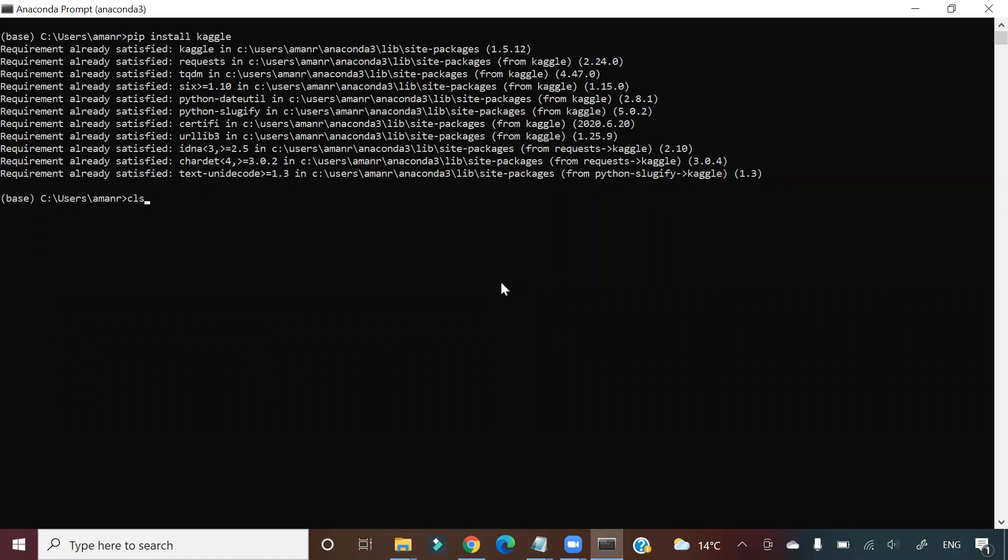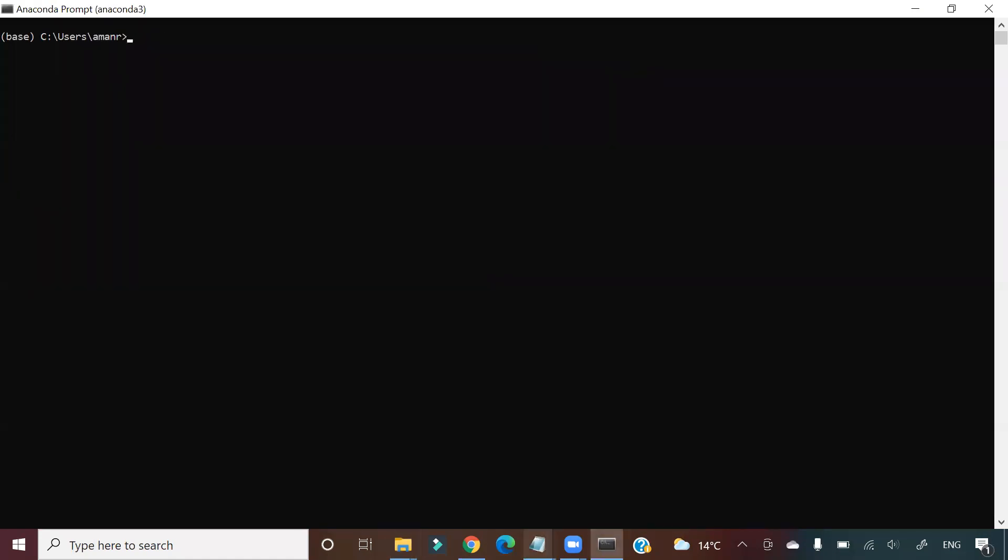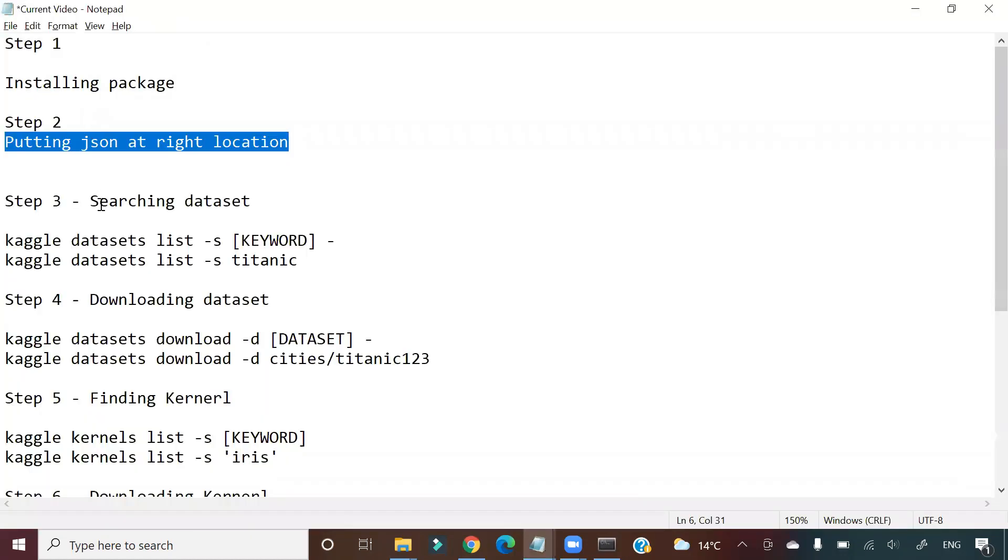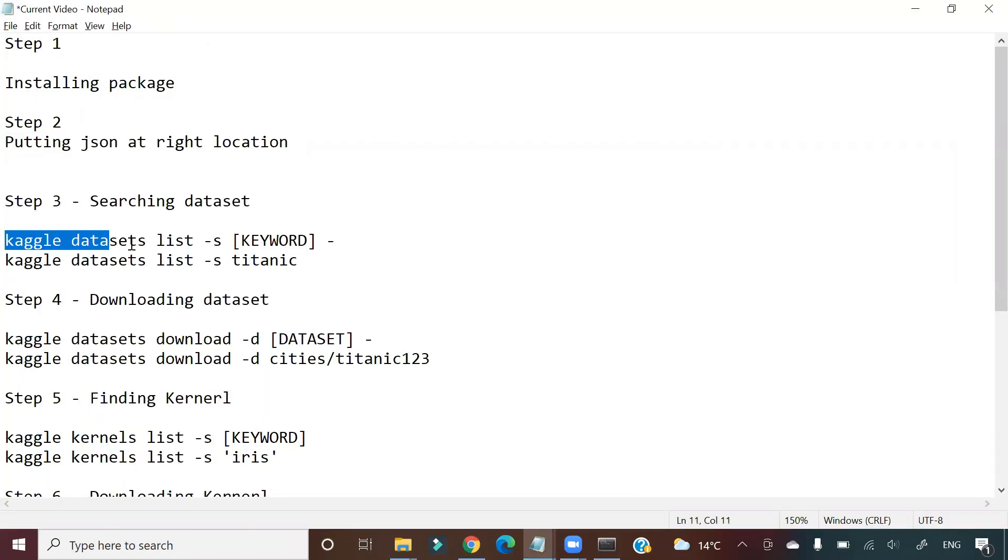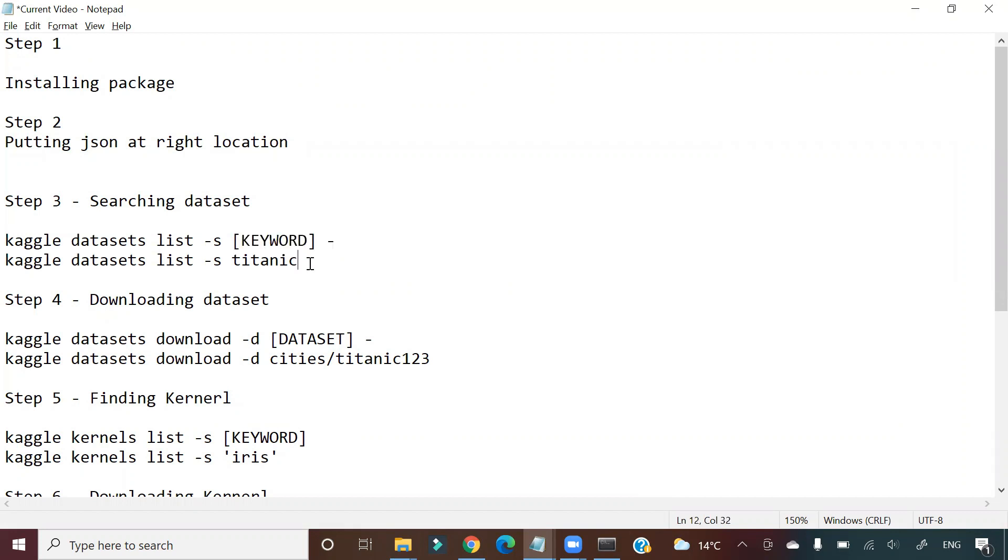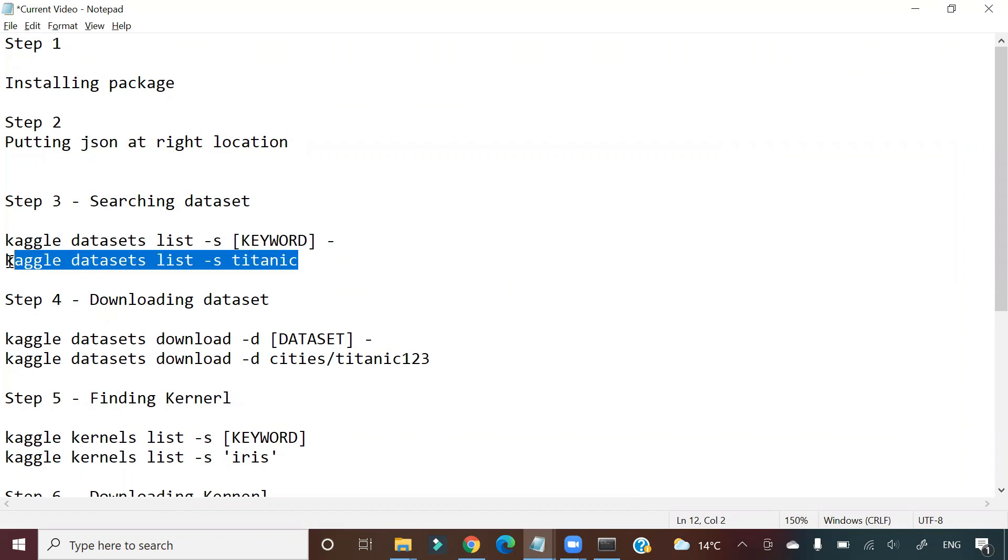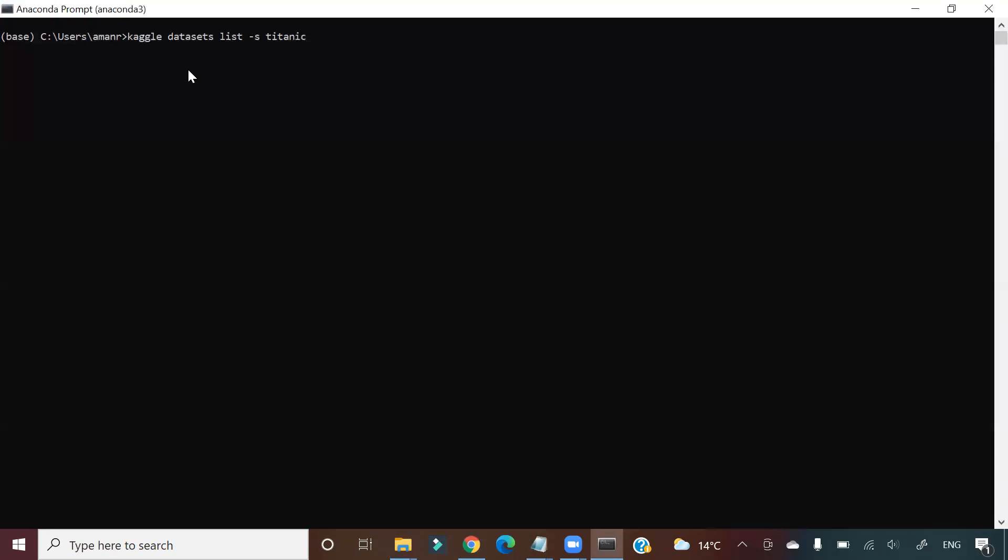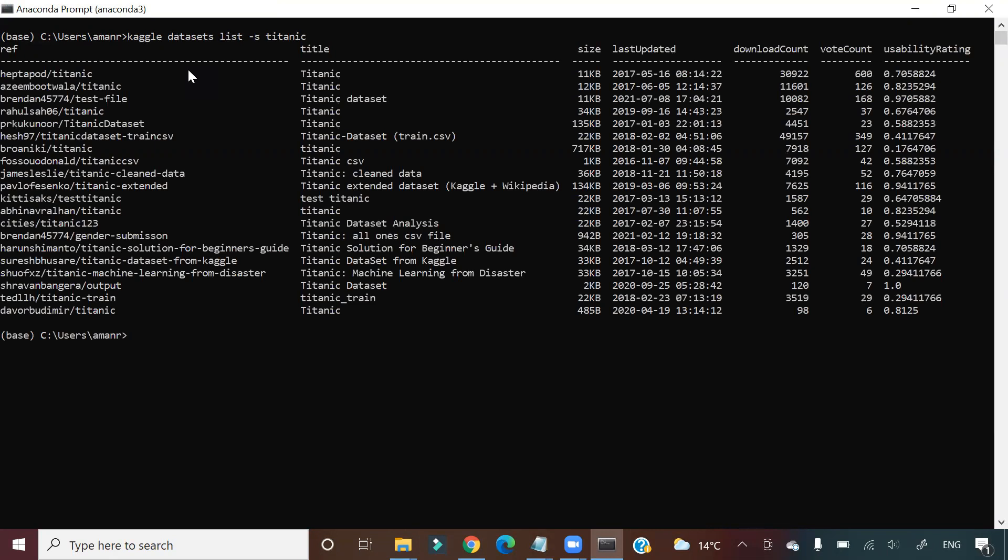So let me show you some of the things we can do here. Searching dataset: how can we search a particular dataset? For example, we want to see different datasets available in Kaggle with the keyword 'titanic'. So you copy this command and paste it here: 'kaggle datasets list -s titanic'. Say enter. It will give you a list of all the available datasets which has the titanic keyword in it.